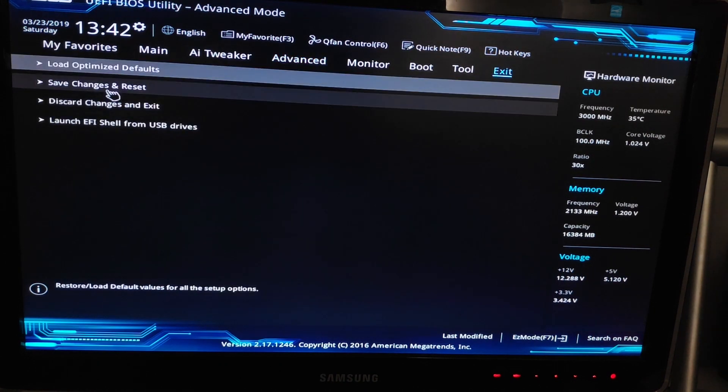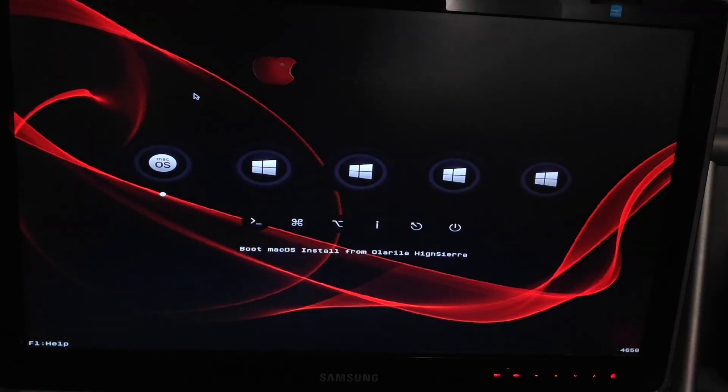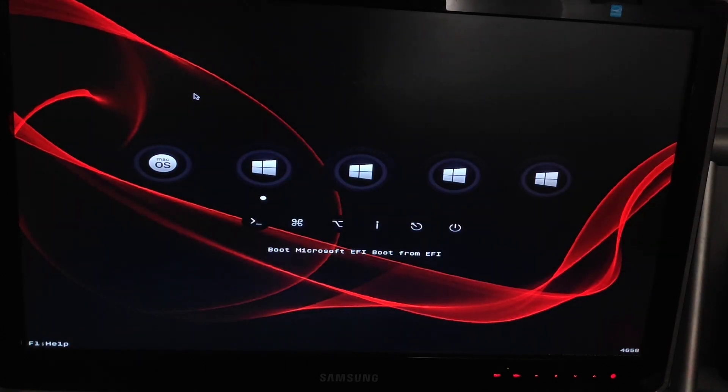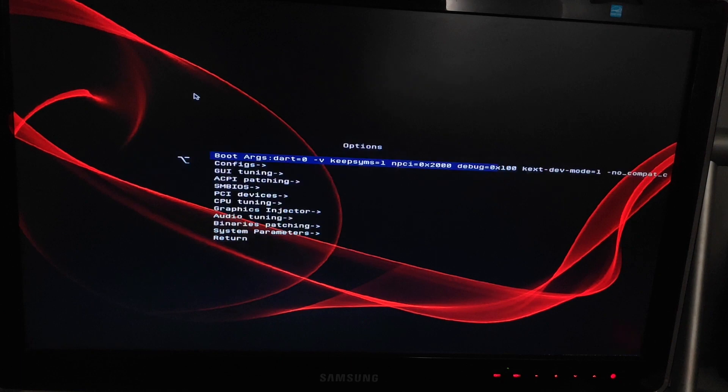After making these changes, you need to boot on the UEFI partition of your USB stick. After doing that, you're on the Clover bootloader screen. Now go to options and erase everything on the first line.